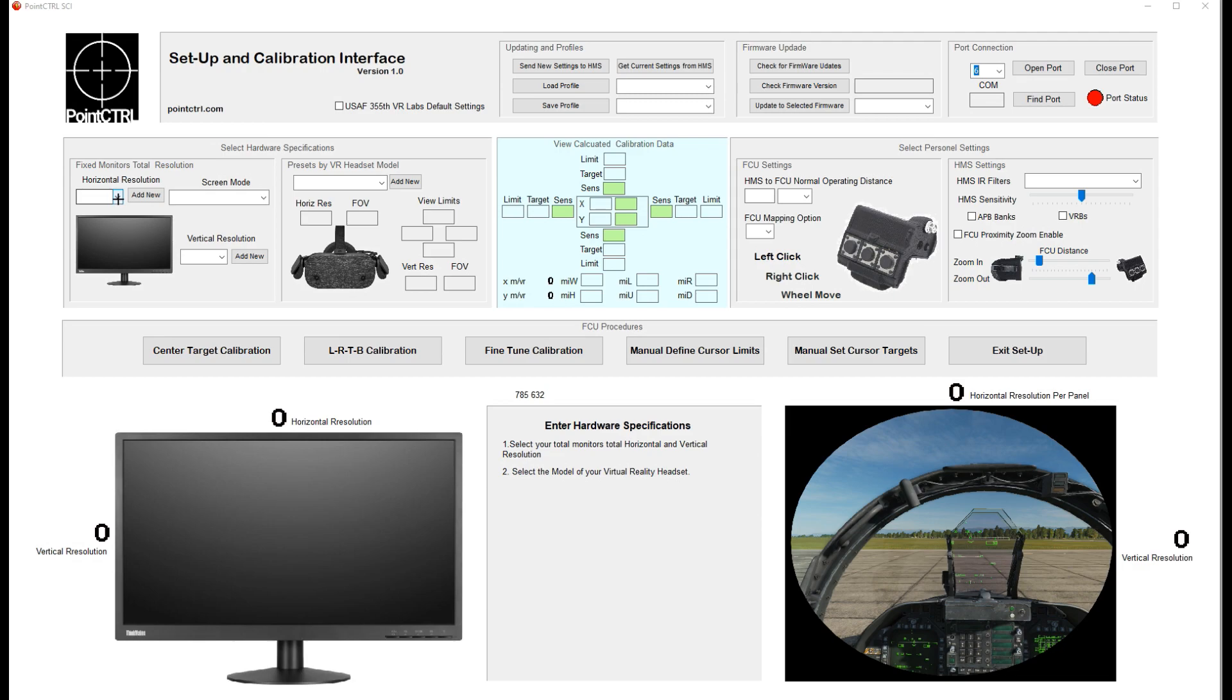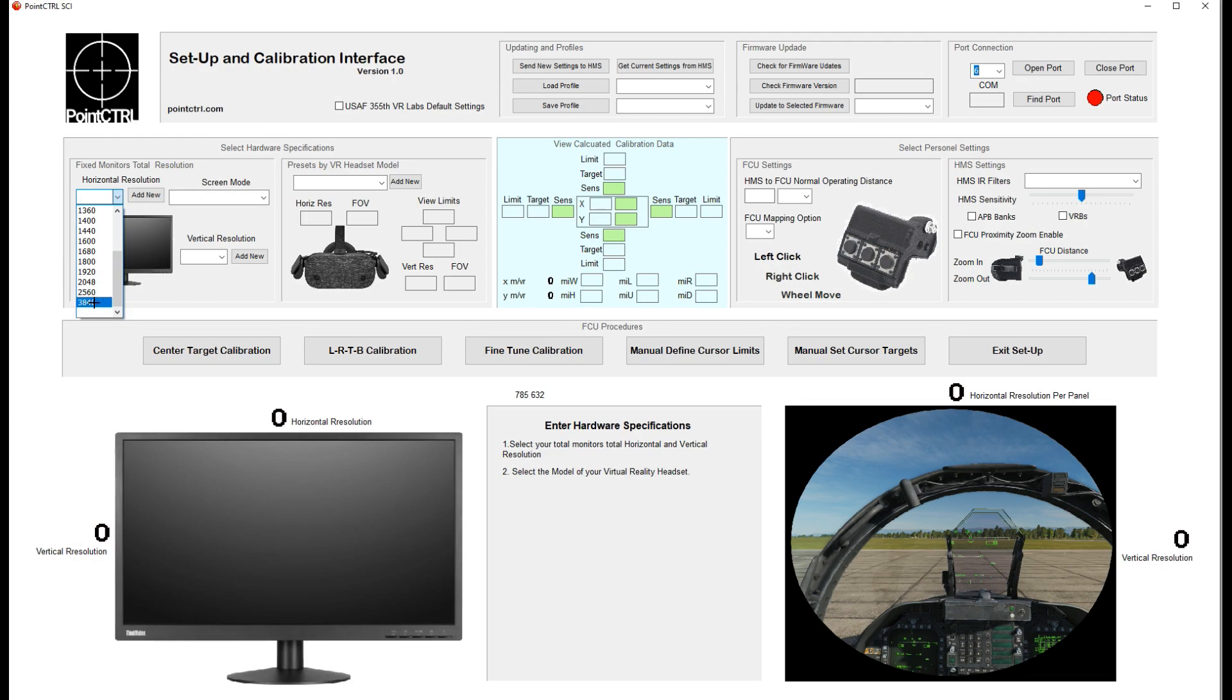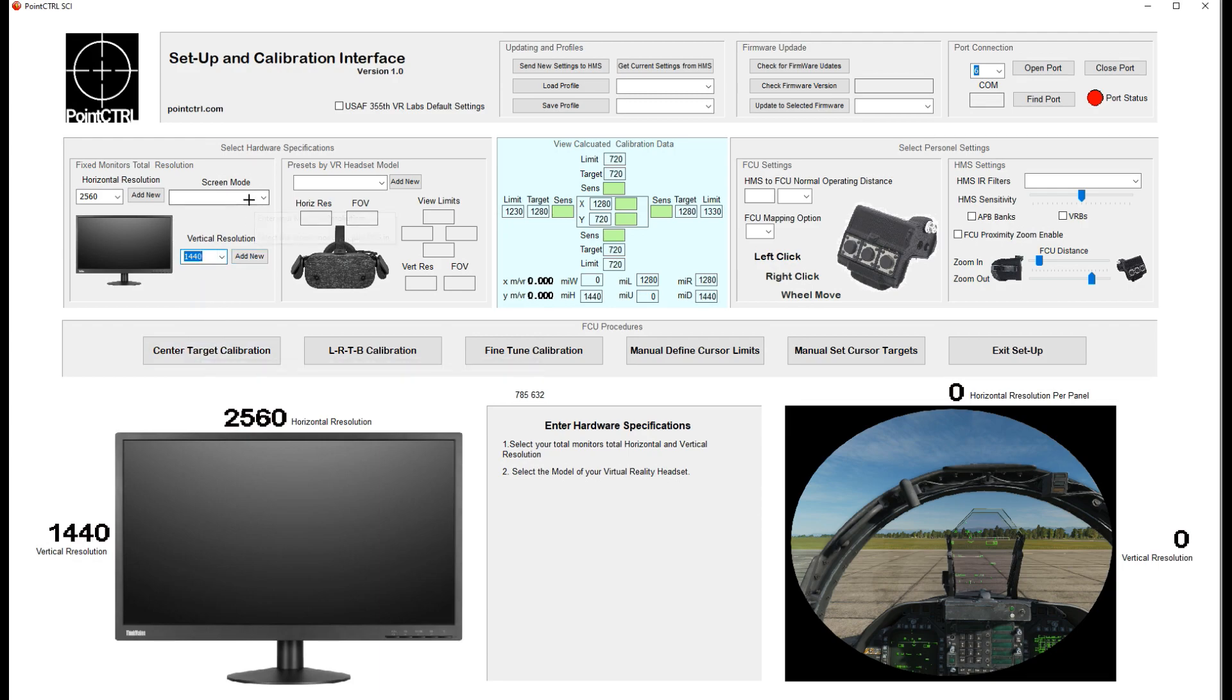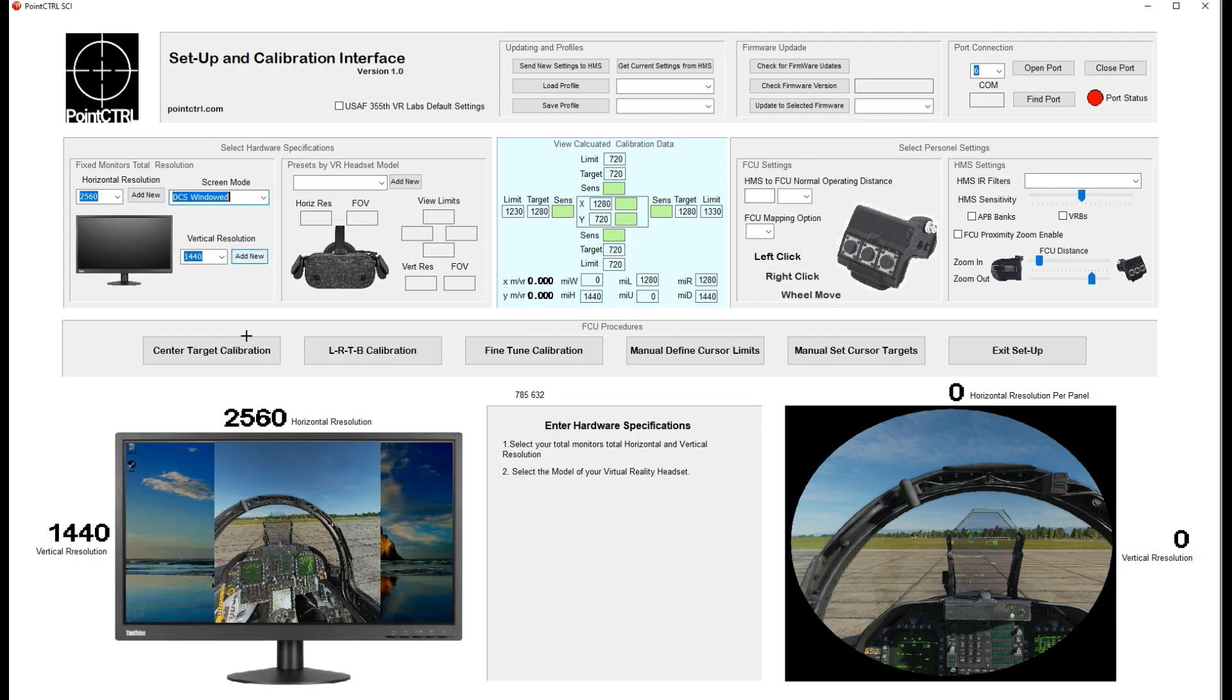Starting with the horizontal resolution, we'll get into mine here: 2560 by 1440. Screen mode is a bit of a point of contention with some folks. You pick whichever one you're doing in DCS, and it shows you a graphic representation down here showing your desktop and the windowed mode.